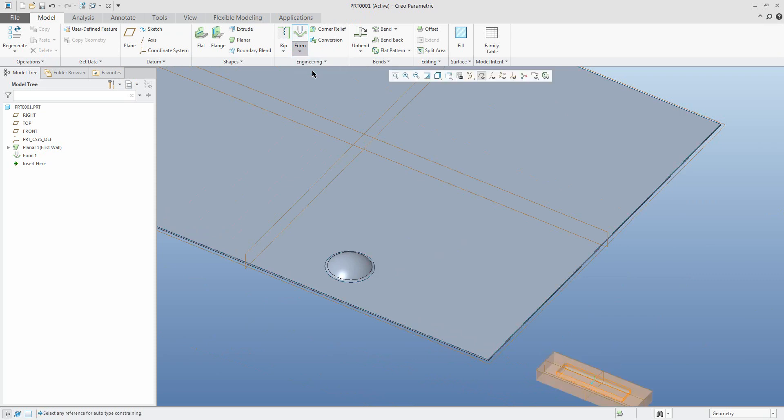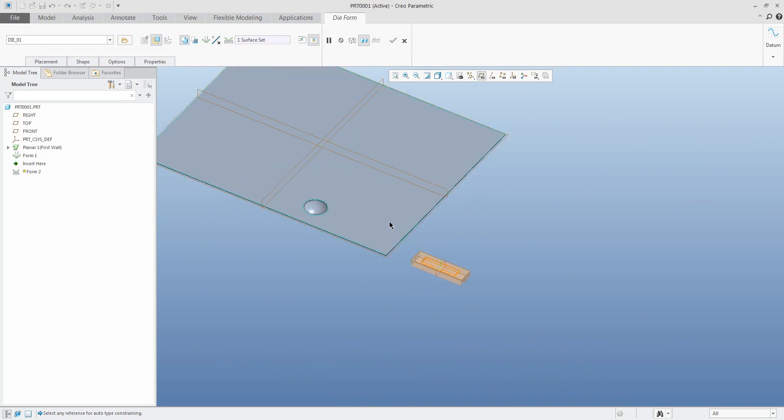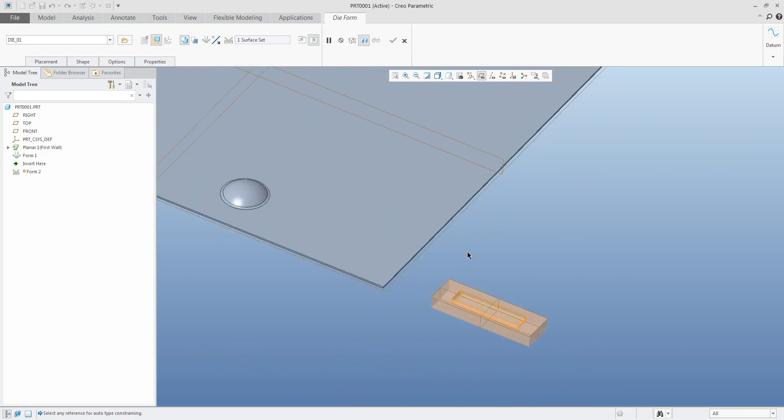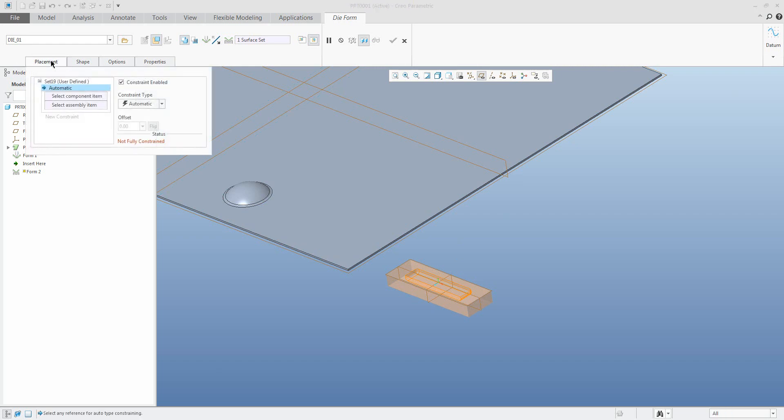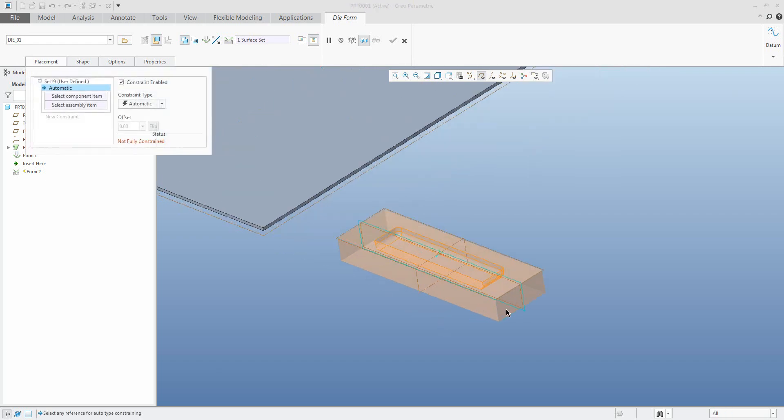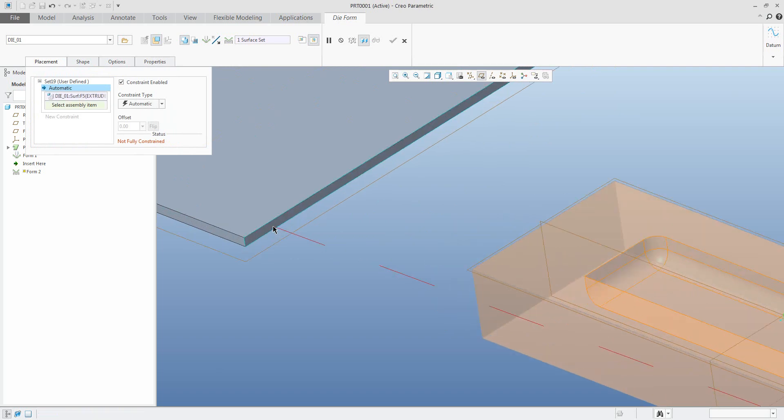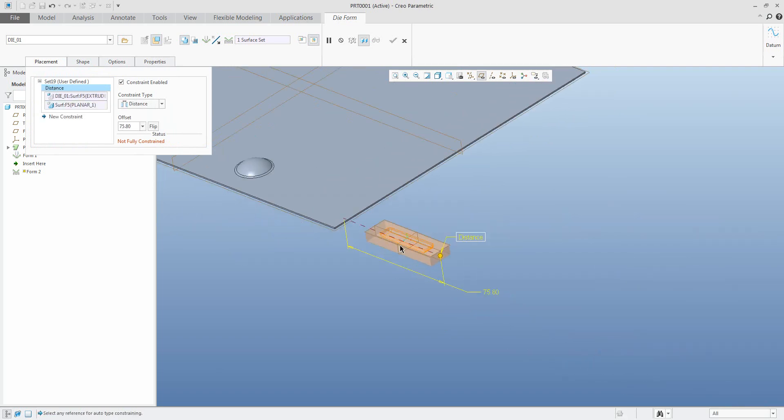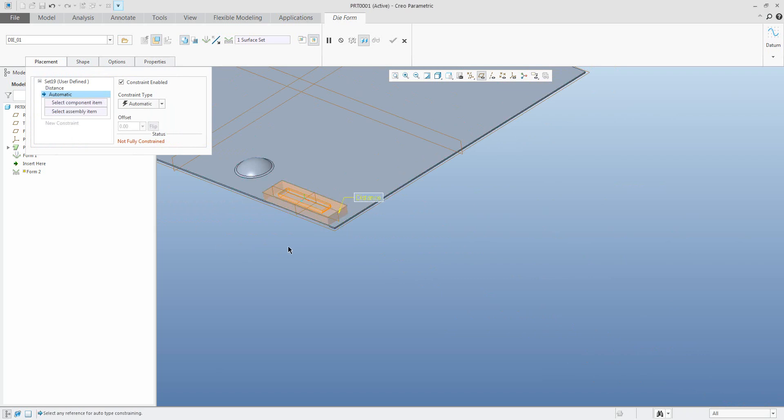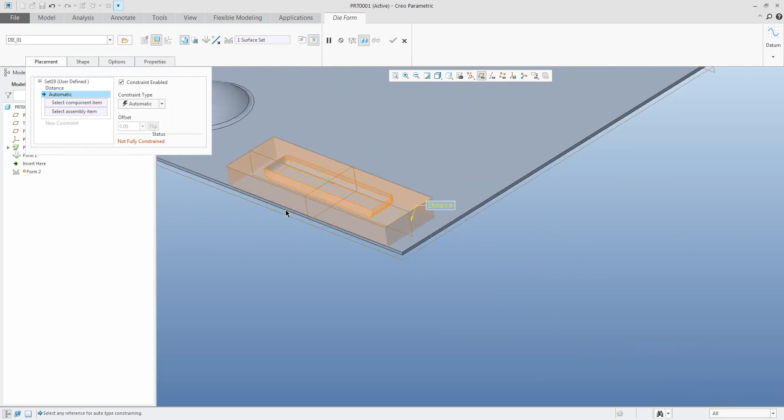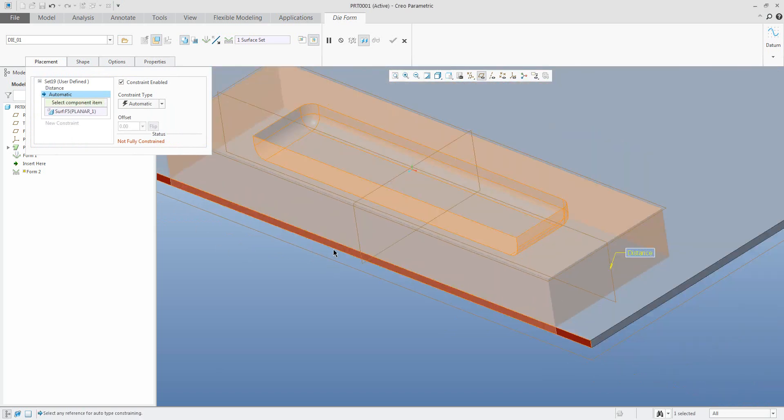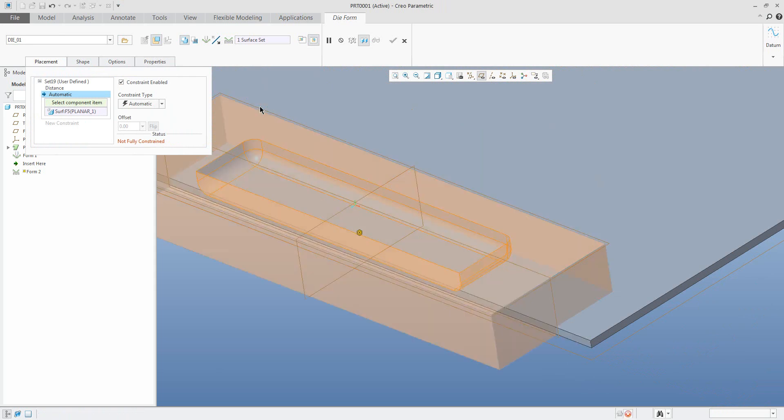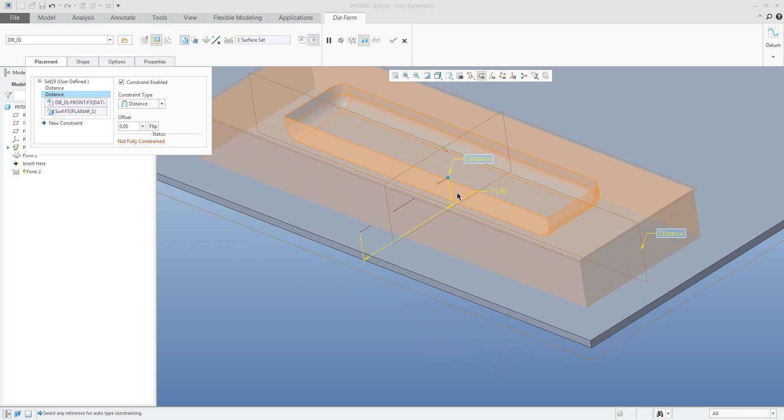The another feature is die form. This model again I have reused, so the system automatically loaded it, but you can open it by icon. The placement is the same. What is the difference between the punch form and die? The die form needs to include in the original 3D model the planar reference plane.